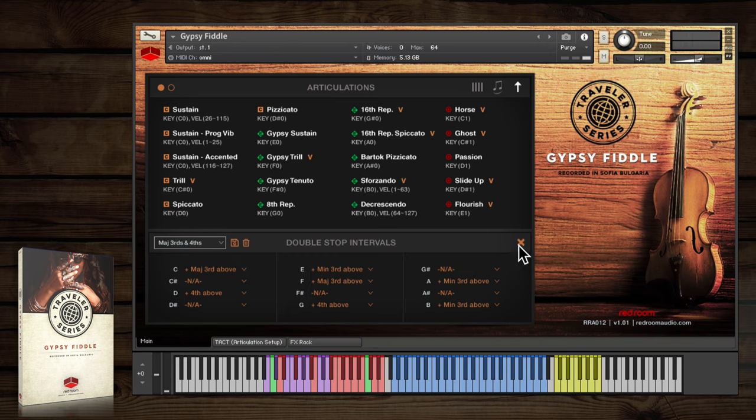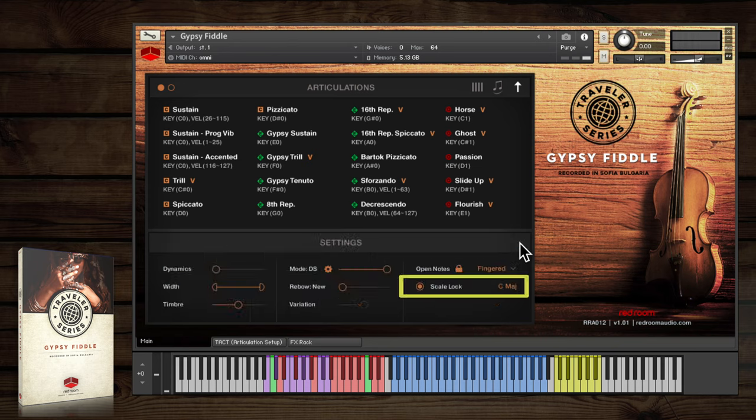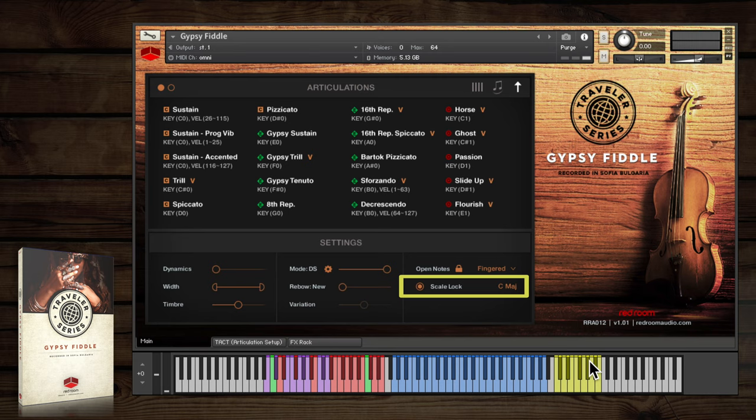Choosing DS mode automatically engages the scale lock function, where you can use the yellow keys at the top of the keyboard here to set a root key for your melody, and it will force all double stops and ornaments to play within that scale.